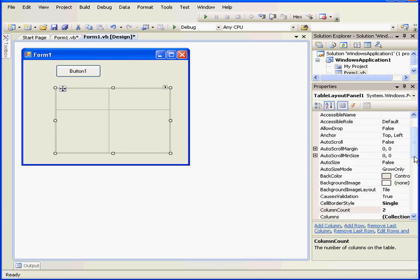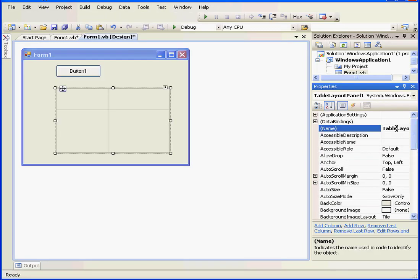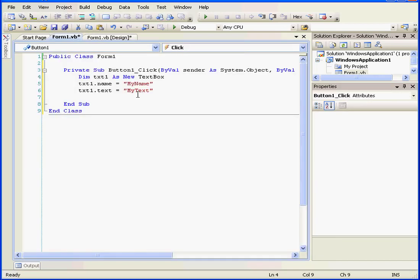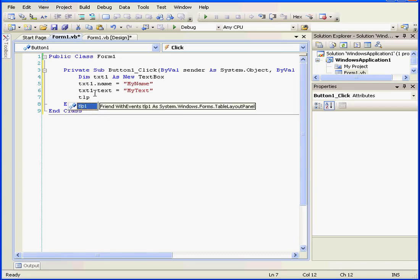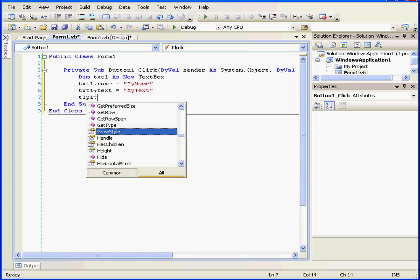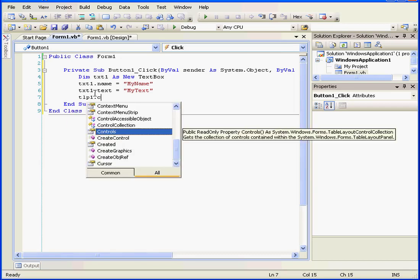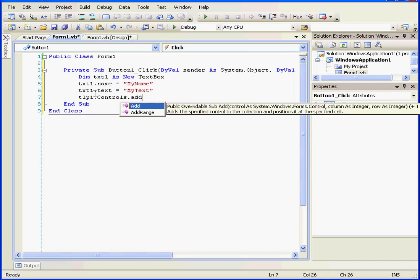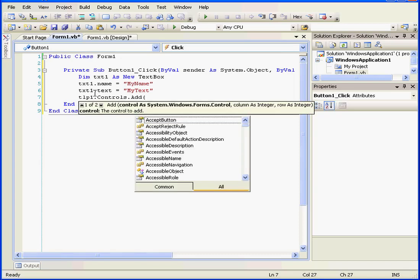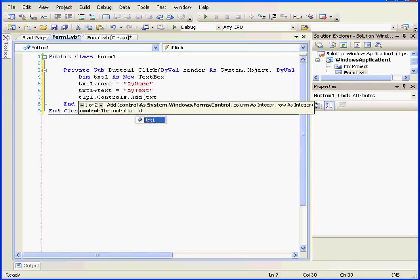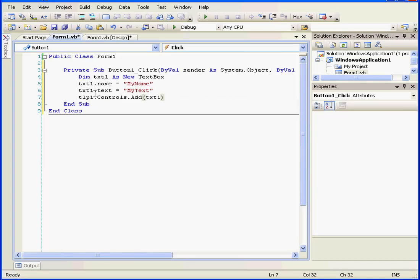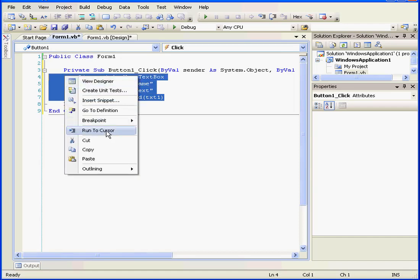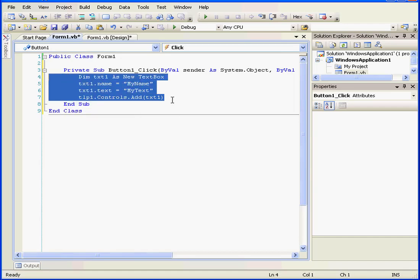Dim txt1 as new TextBox, txt1.name equals my name, txt1.text equals my text. Let's change the name of our table. We're going to call it tlp1. Let's return to our code, tlp1.controls.add txt1, close parenthesis.